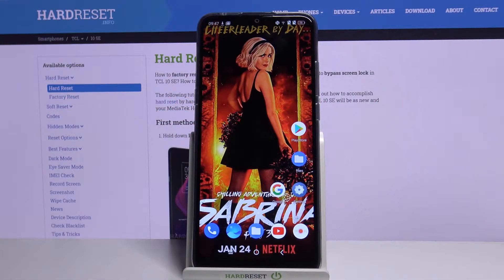Hi, in front of me is the TCL 10 SE and today I would like to show you how you can operate App Permission Manager.